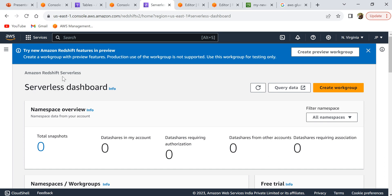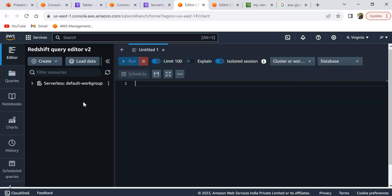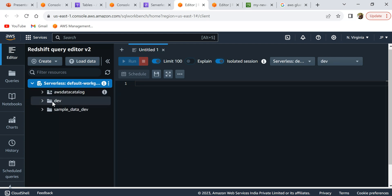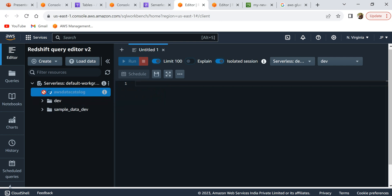Now that we have created a Glue catalog table, let's go to Amazon Redshift and see how to query it. I'm using Amazon Redshift Serverless — not a provisioned cluster. From the Redshift Serverless dashboard, click 'Query data' to open the query editor. If you expand the default workgroup, you can see 'AWS Data Catalog' — this is your external database pointing to the shared Glue Data Catalog.